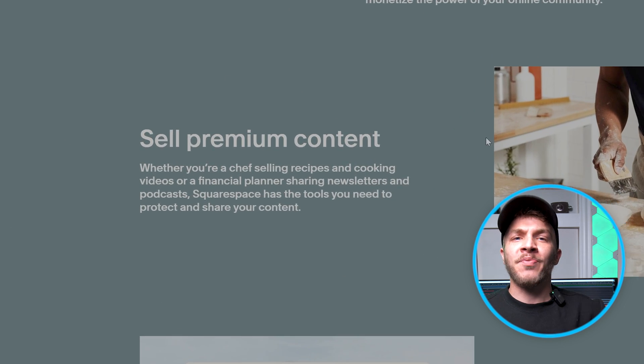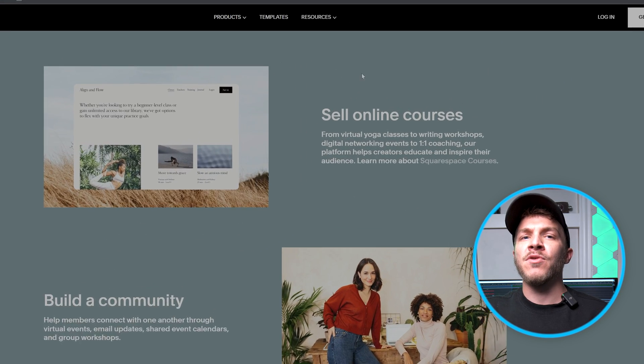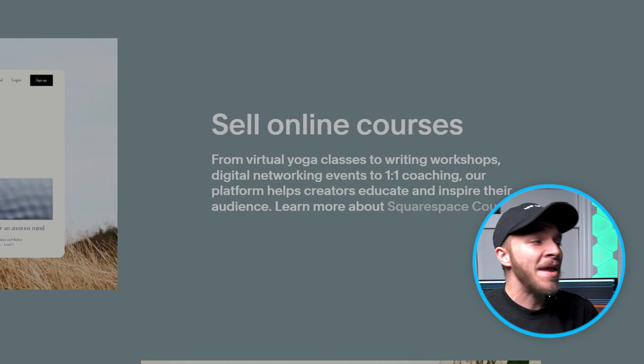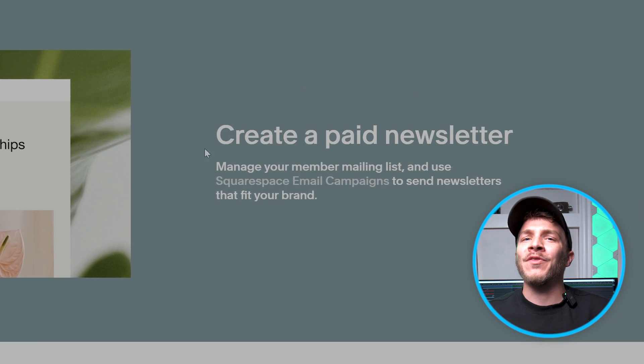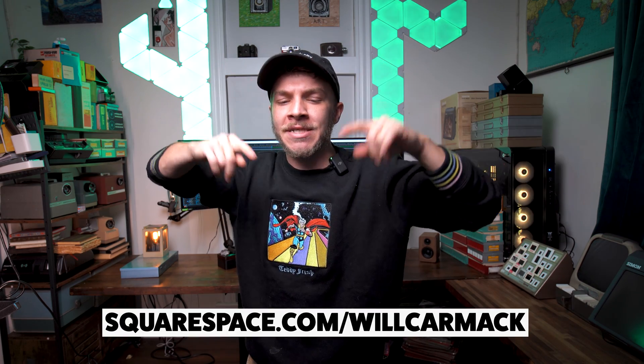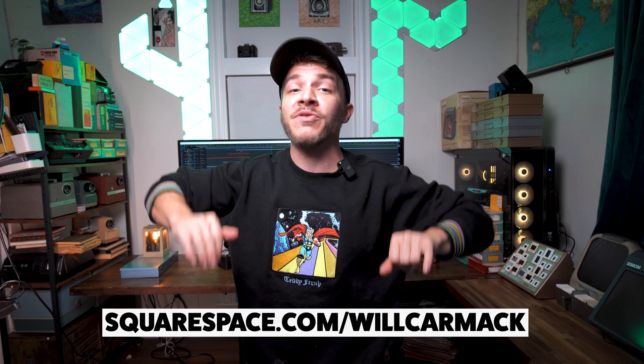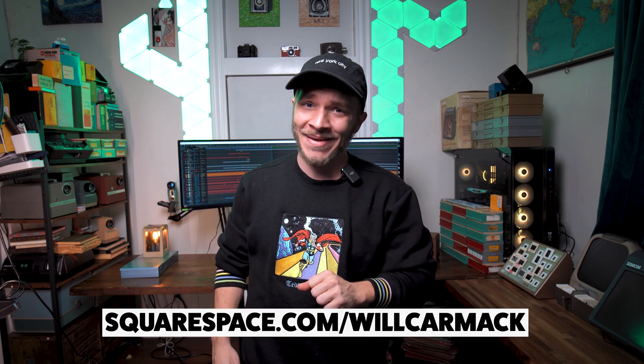So become a business person with Squarespace. Create custom merch, sell retail items, or make money through monthly subscriptions to your bonus content. It's incredible. The options are endless. Best part is I got you hooked up with a discount code. So if you go to Squarespace.com slash Will Carmack, you'll get 10% off your first website or domain. Thank you for sponsoring this video, Squarespace.